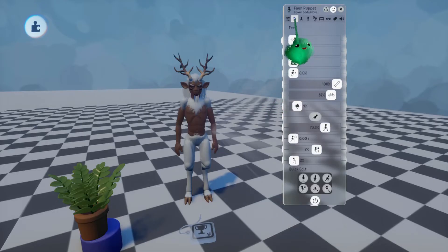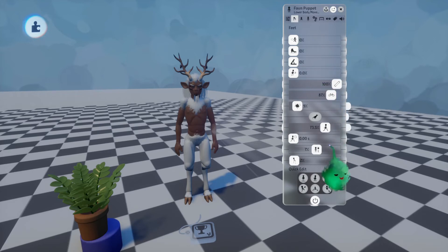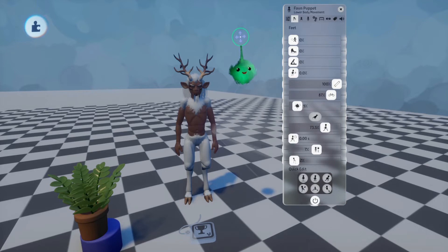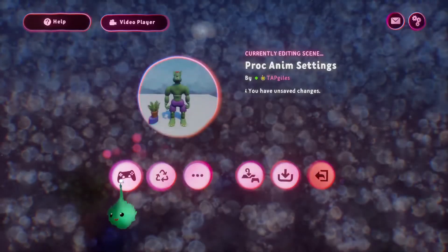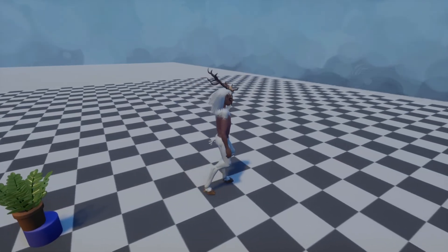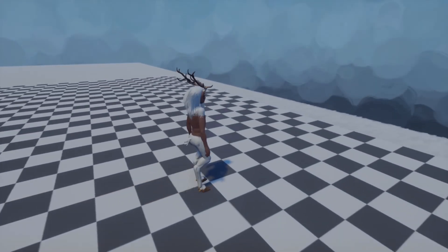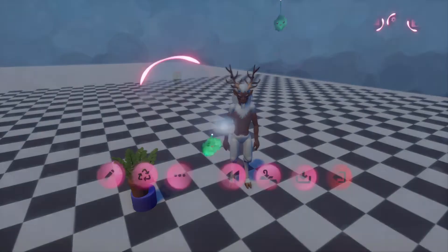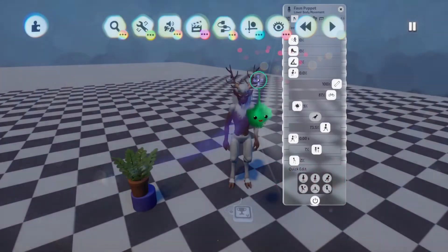Now let's look at the leg animations. These are a bit more complex and hard to isolate, so they're more difficult to figure out what they actually do. That said, I've done my best to find ways of demonstrating each setting clearly. Now normally, while walking, the feet will sort of lock to the ground properly — the feet won't slide around on the ground, whether you're walking slowly or running fast.